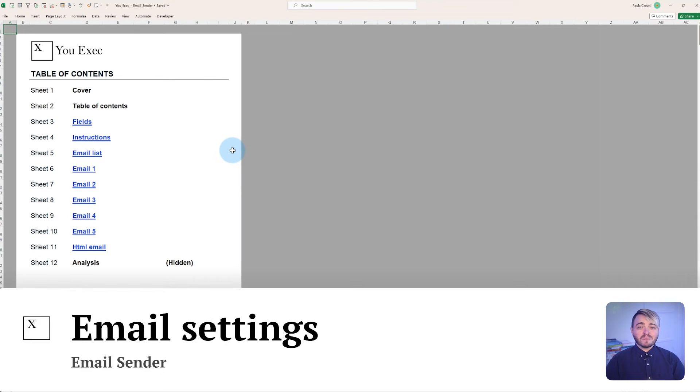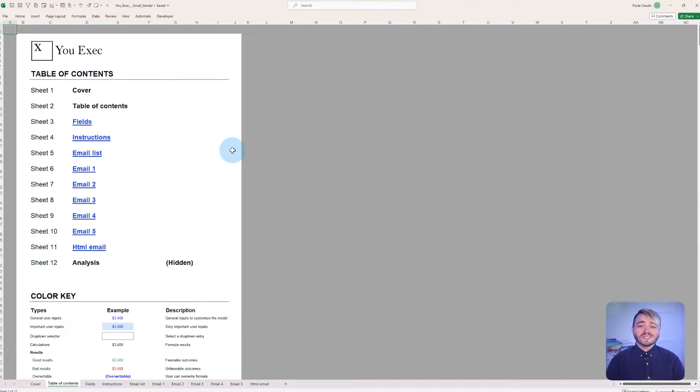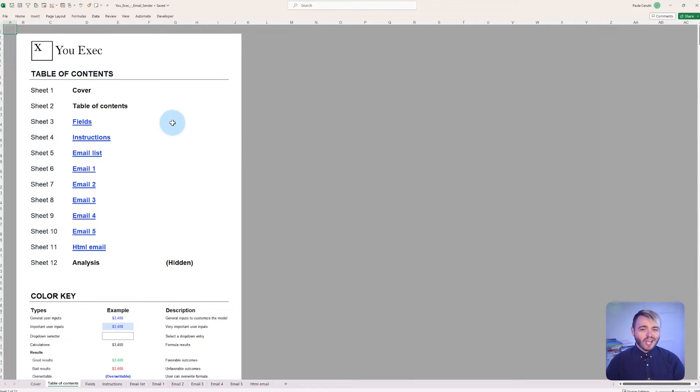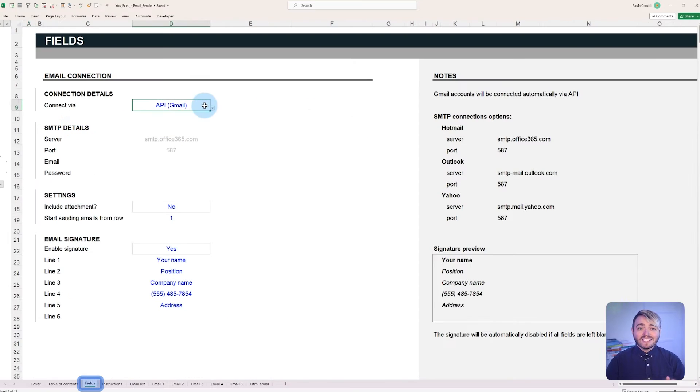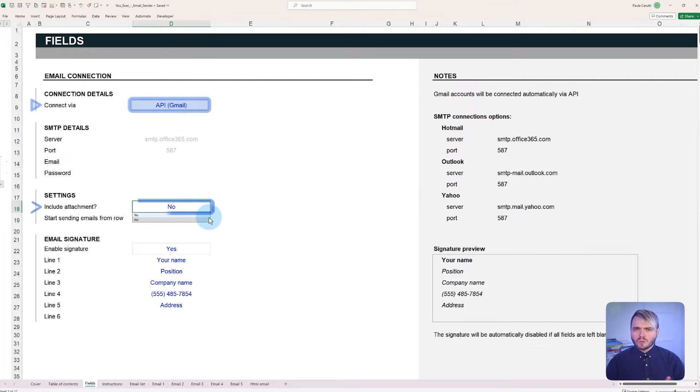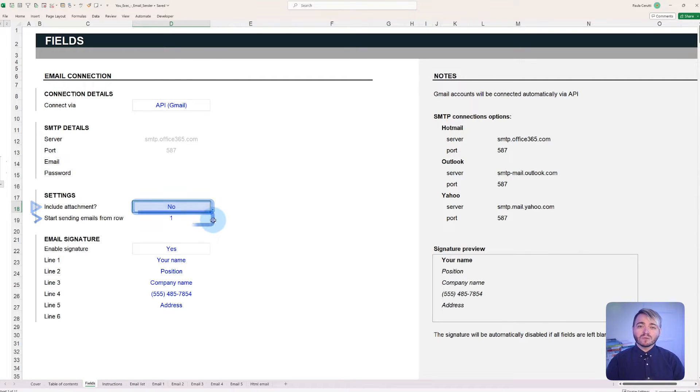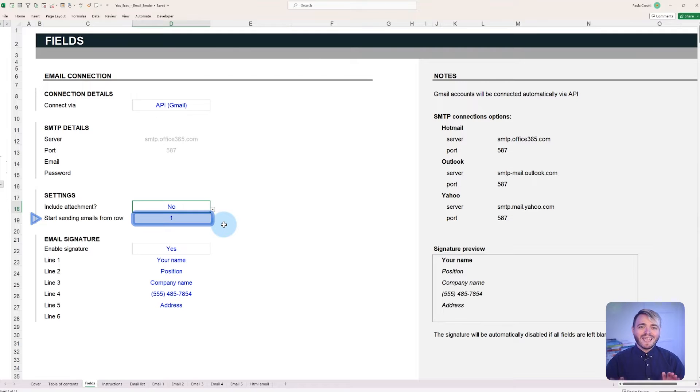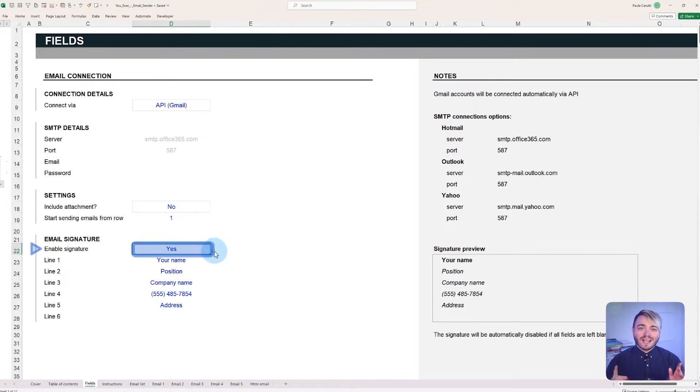Our spreadsheet template comes with a tab that contains all the general settings and configurations that you'll need to send emails. Under the fields tab, set the connection type, whether or not to include an attachment, the email row that the sender should start from, and the option to add a signature at the end of all your emails.